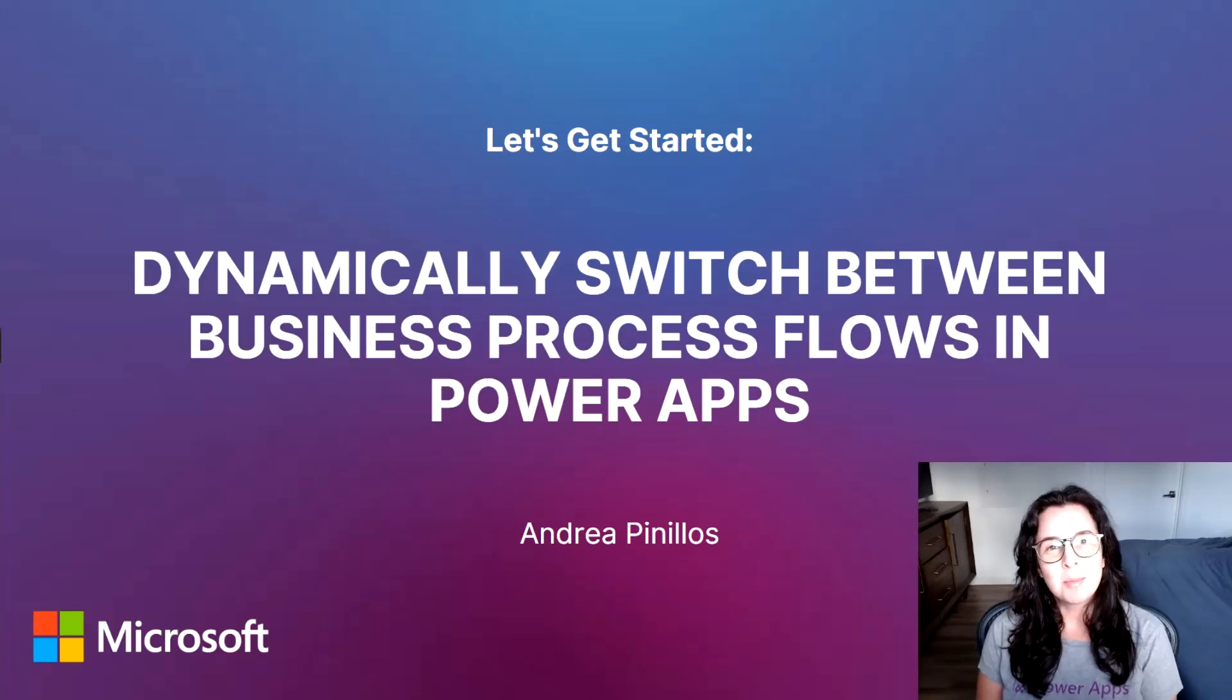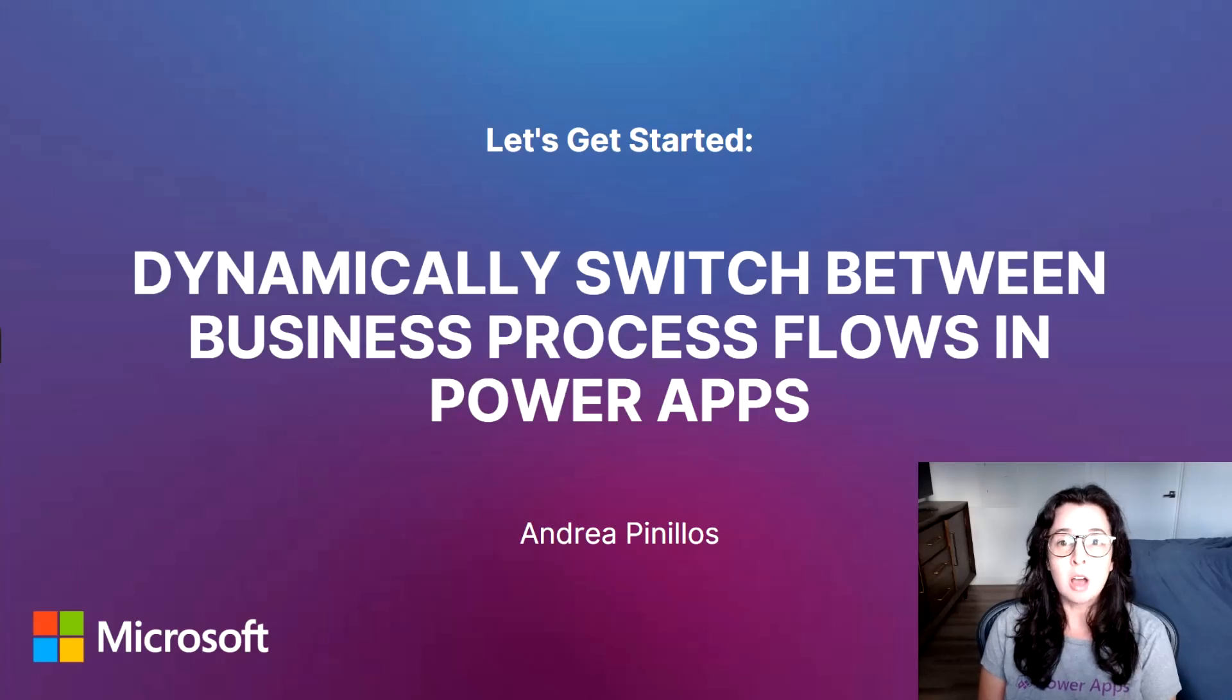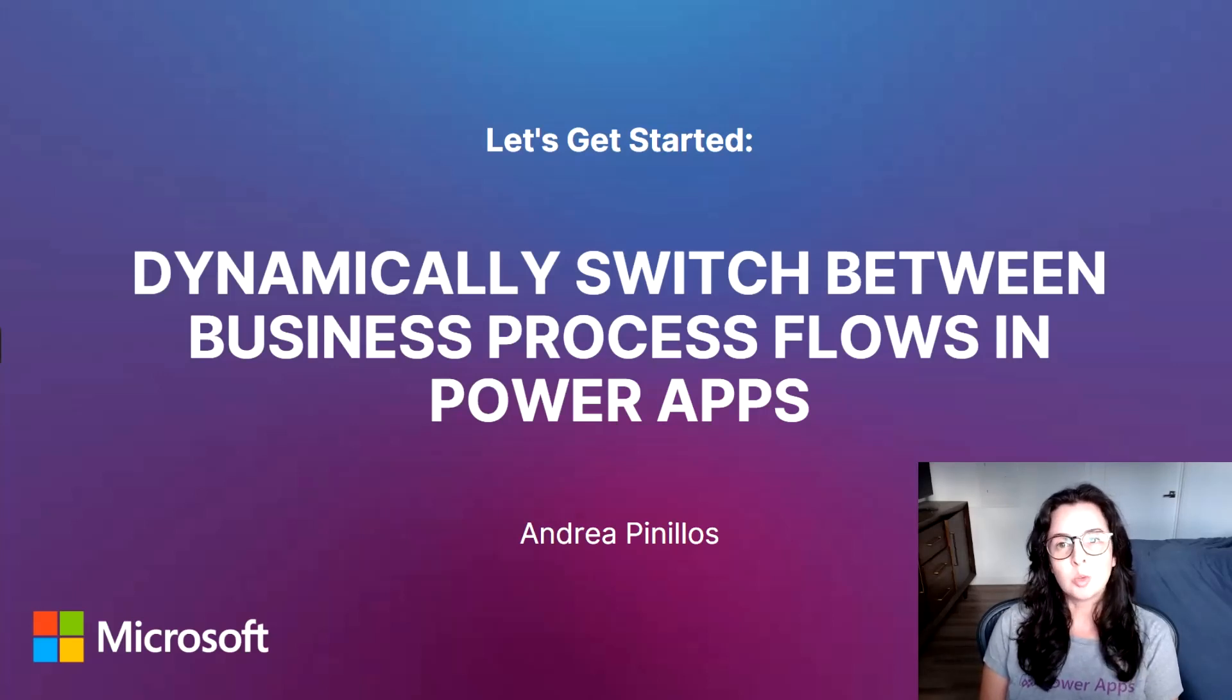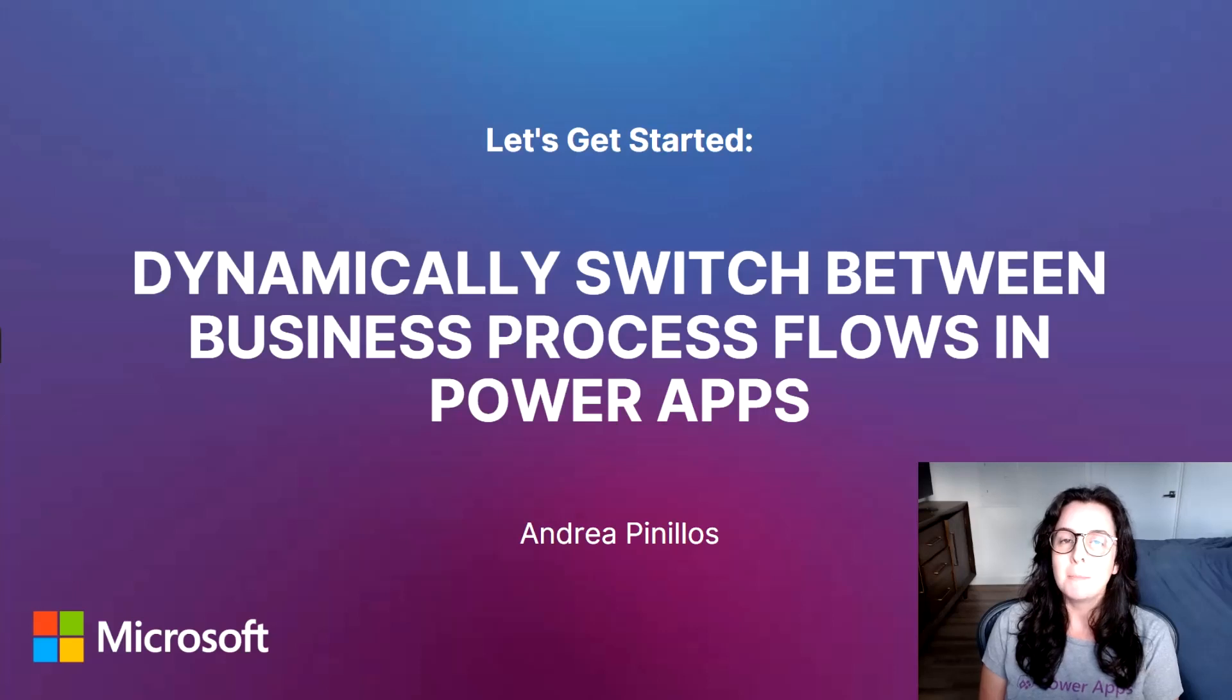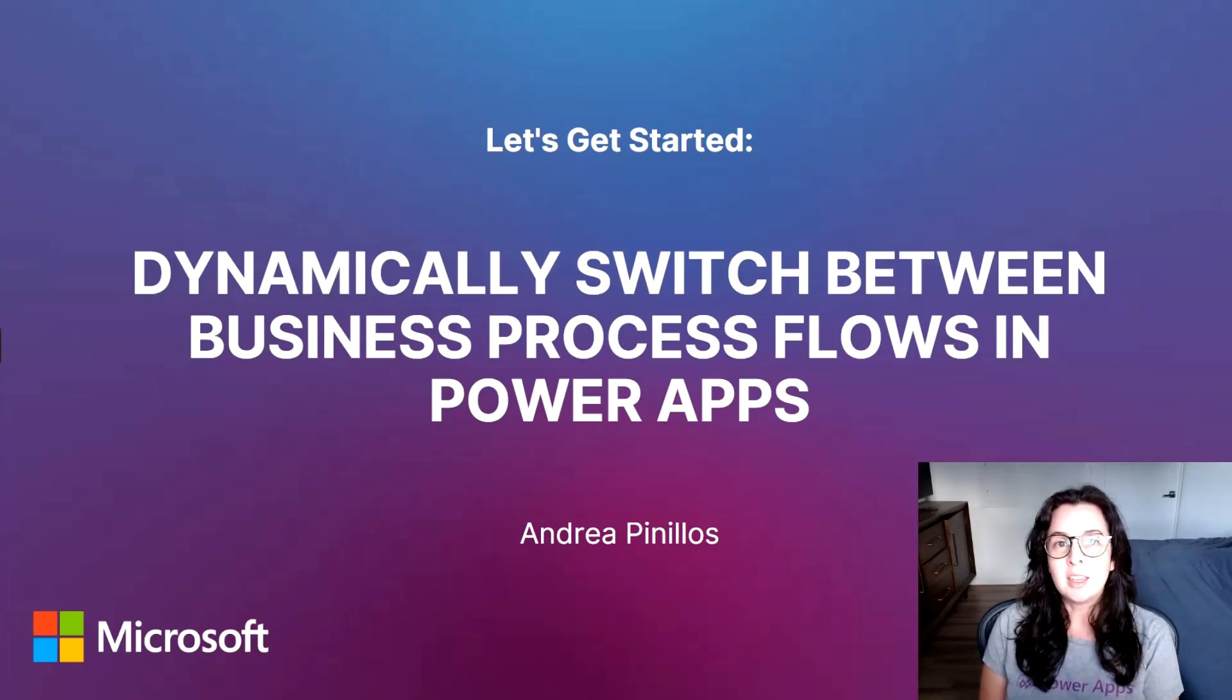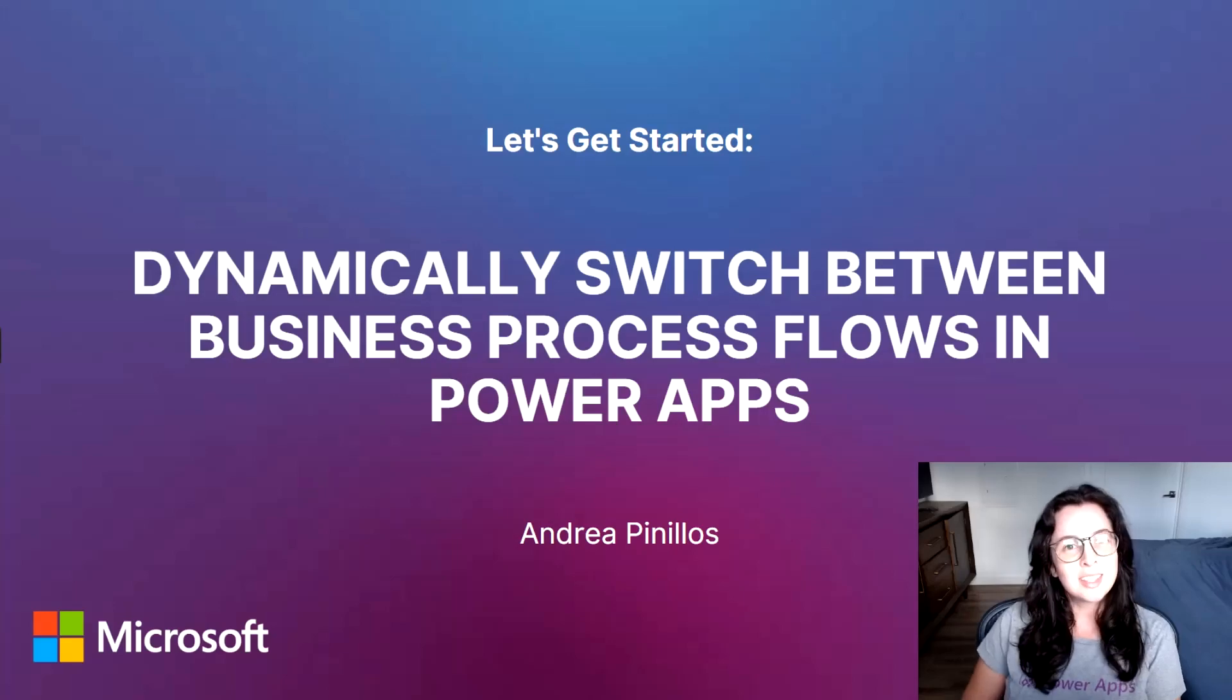Hey everyone, my name is Andrea. Although you can switch between business process flows using the top ribbon, let's learn how to dynamically switch between business process flows based on a field selection. We'll be using JavaScript and adding it as a web resource. So let's get started!